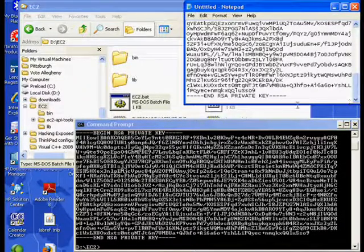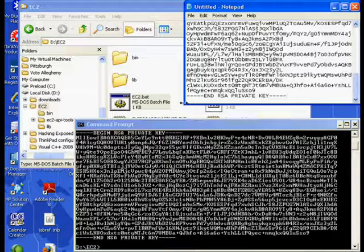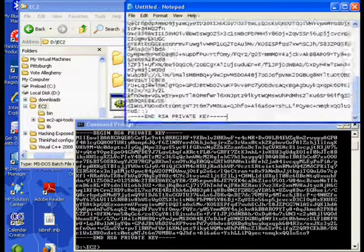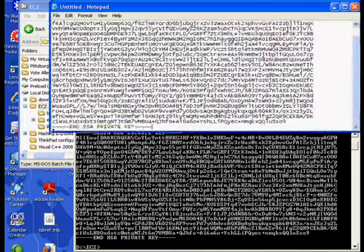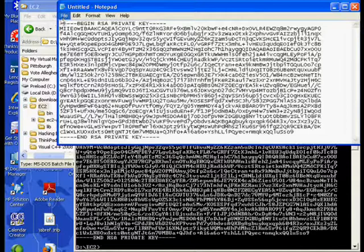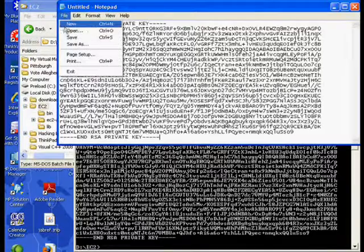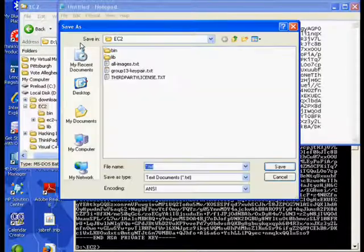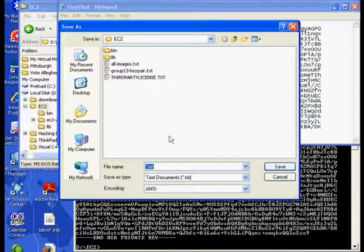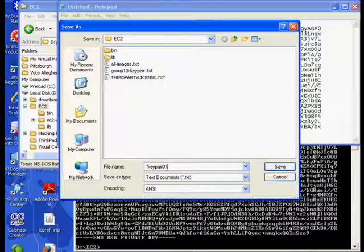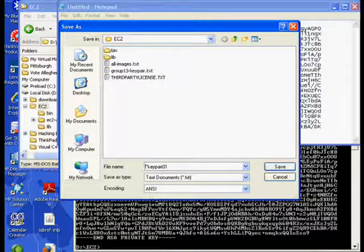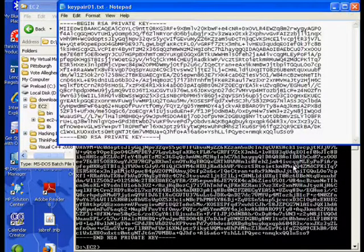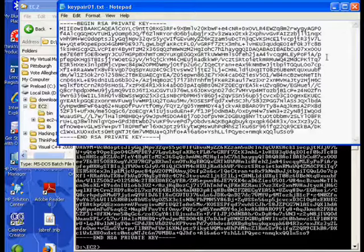And we'll paste that into a file. Okay, and we'll save that file as key pair 01. And actually we want text. Okay, so now we've saved that.